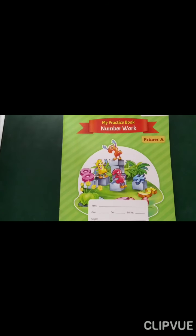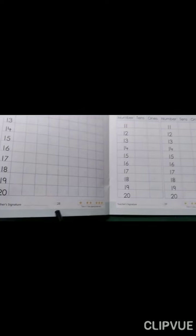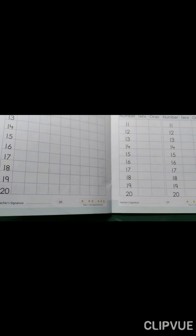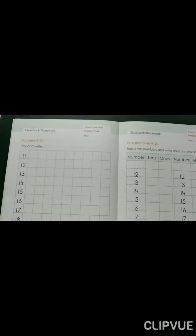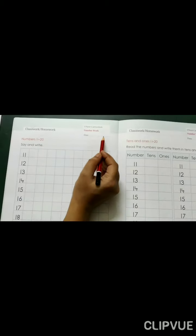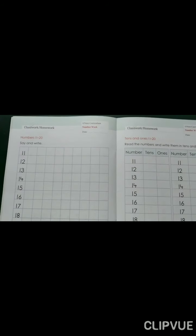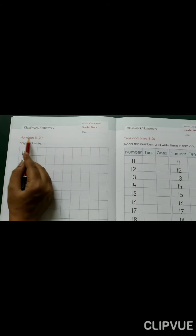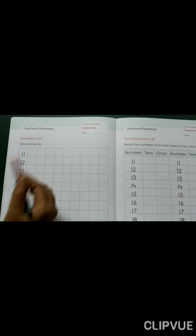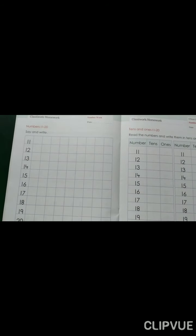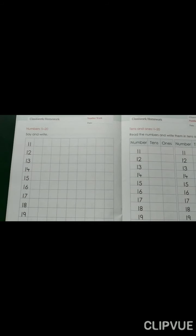Students, please open your math workbook and turn to page number 28. Please mention today's date here and tick on classwork. Numbers 11 to 20 — say and write. Students, here we will write numbers 11 to 20.